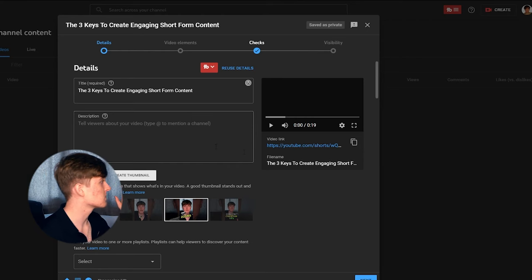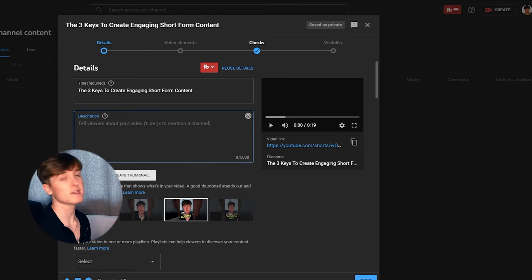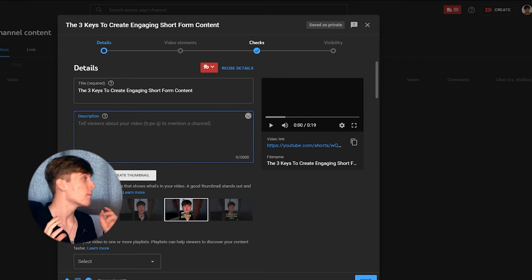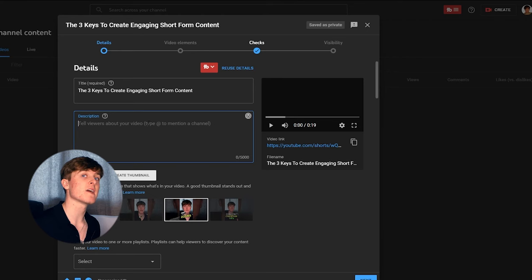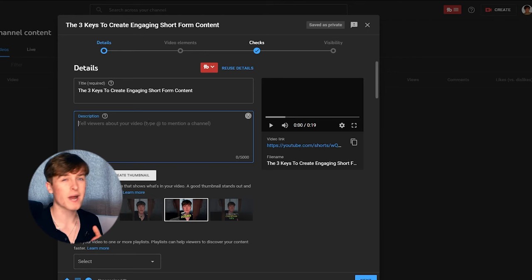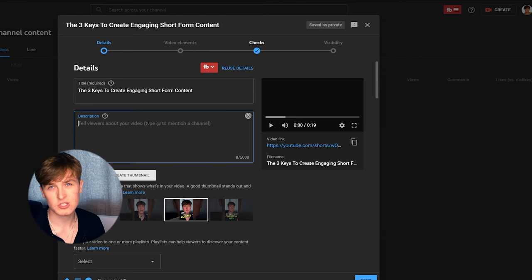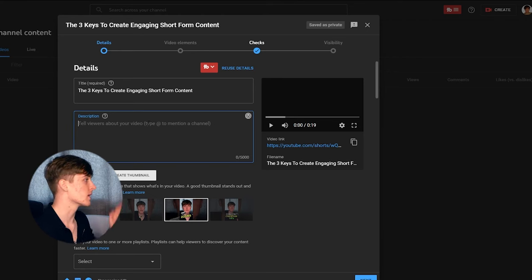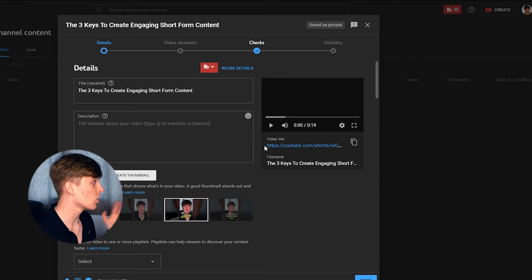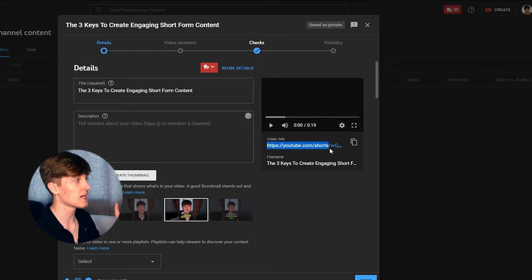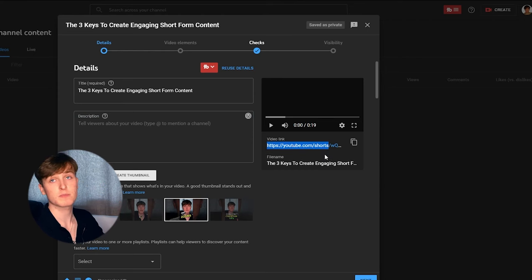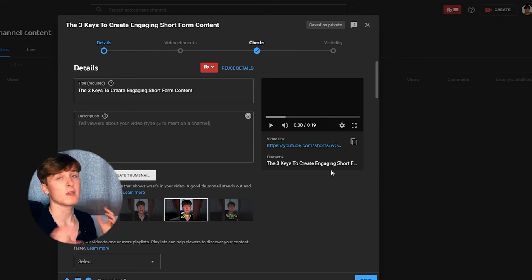And what you used to have to do is go into the description and put hashtag shorts, but that is not necessary anymore. But I still do this just in case anyway. But basically, so long as your YouTube URL has this shorts part in it, it's going to upload as a short.